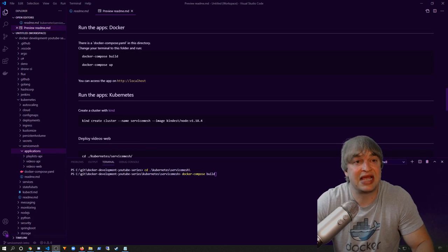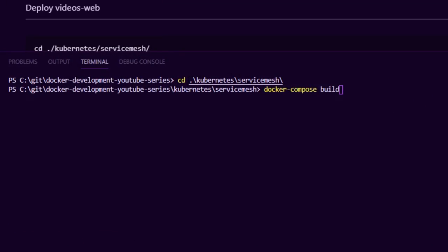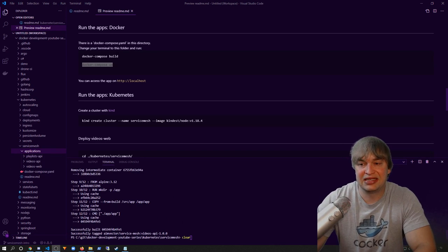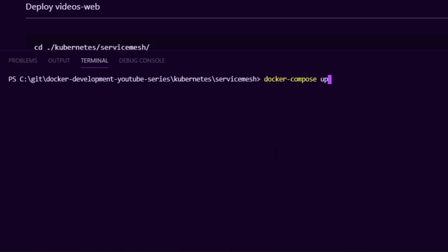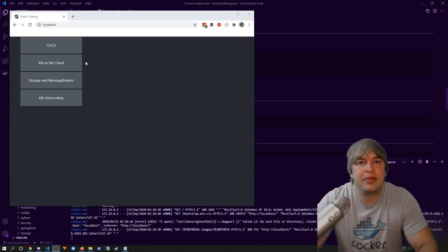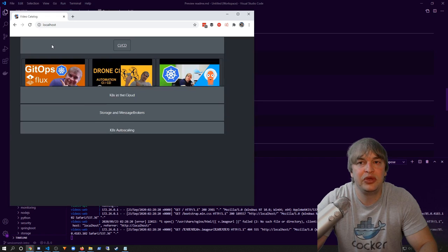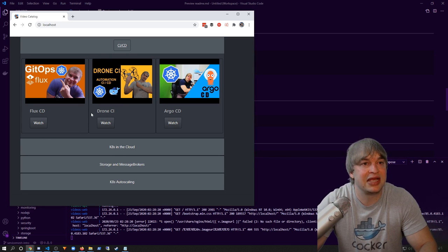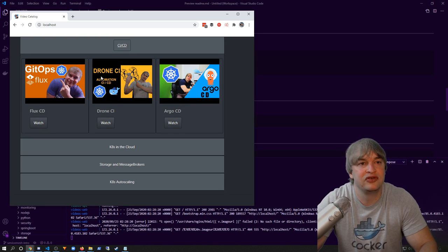To build and run this application locally, you can change directory to the Kubernetes service mesh folder and run Docker Compose build, which builds all the applications in Docker containers. Then run Docker Compose up to start them. Going to the browser on localhost port 80, we can see we've successfully loaded the videos web, which has rendered four playlists. We can expand each playlist to see the video title and thumbnail — the videos web calls the playlist API, which calls the videos API for thumbnail images and titles.